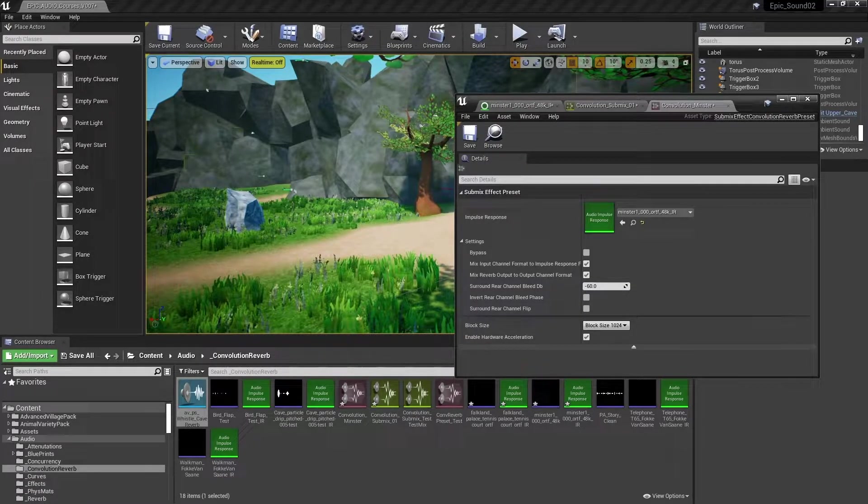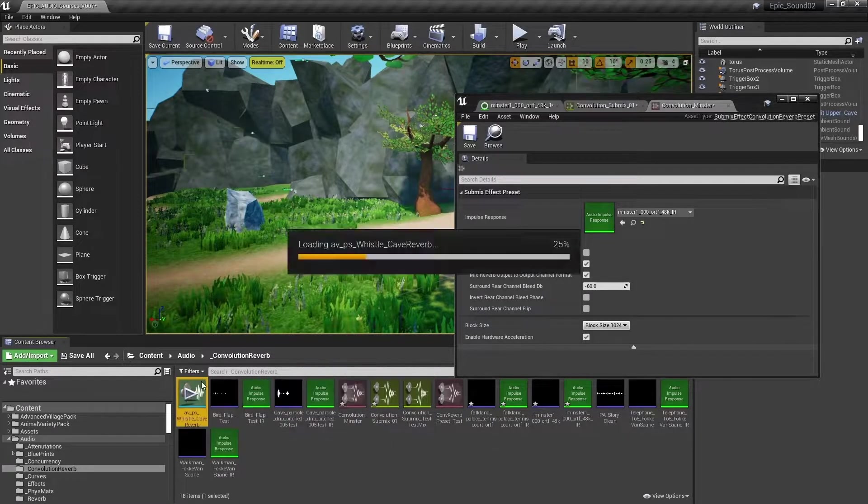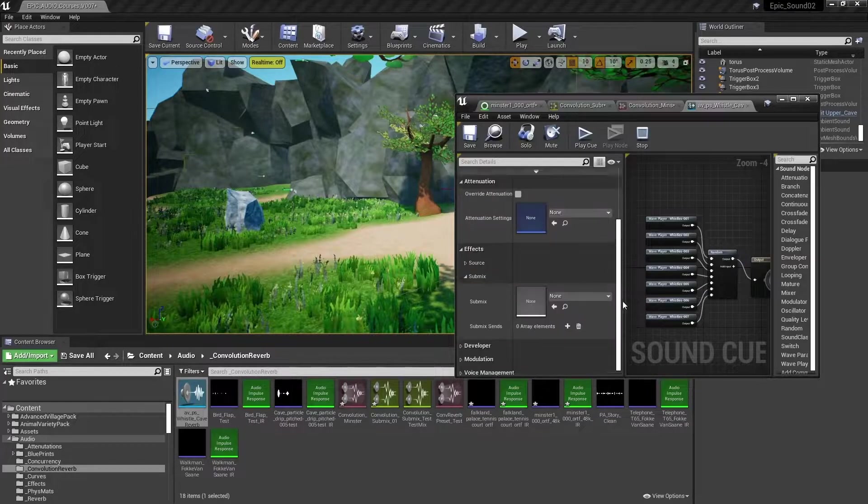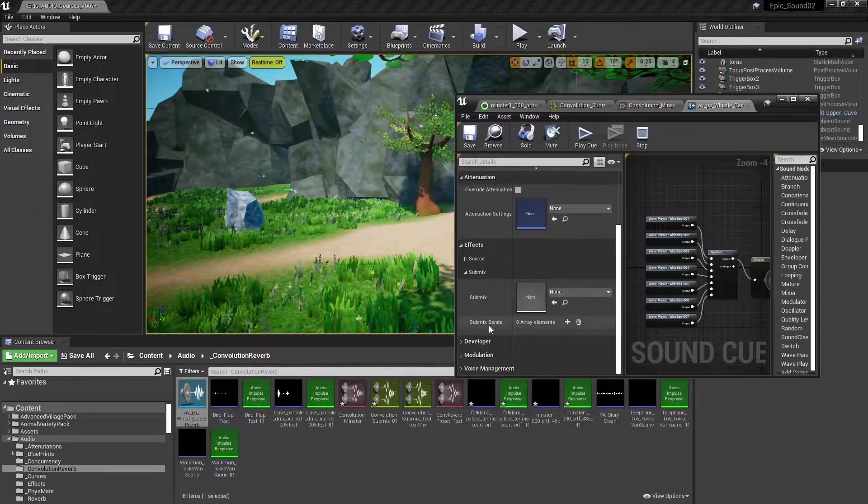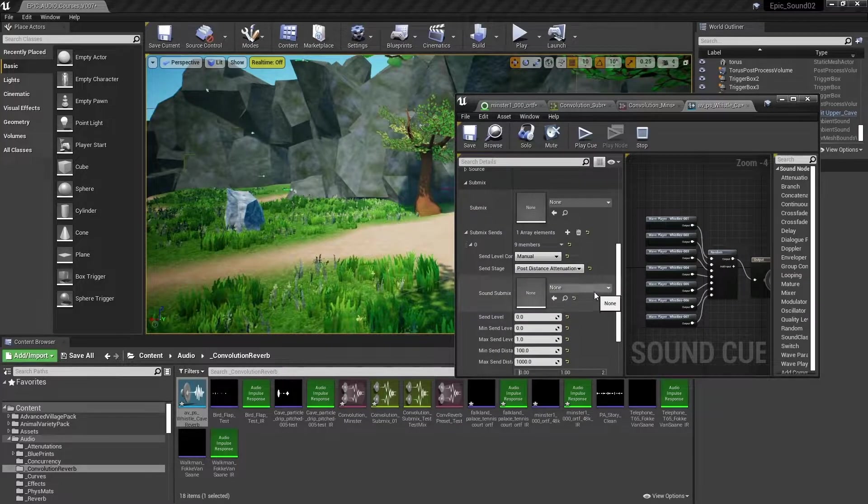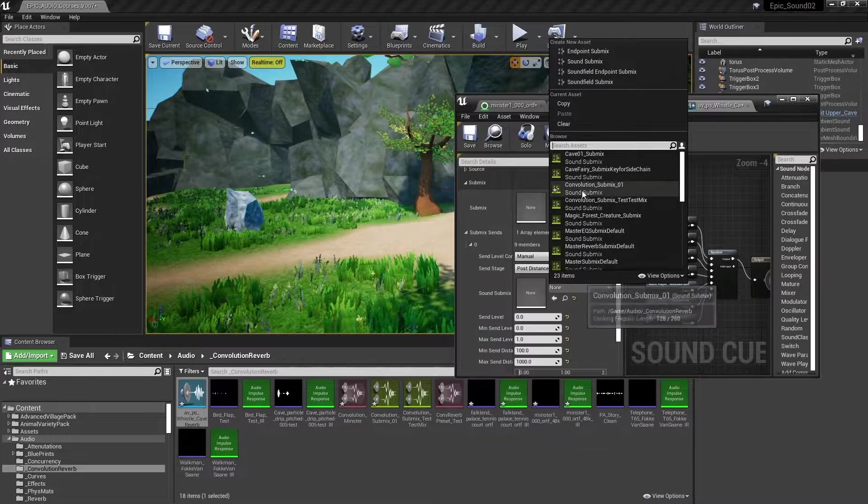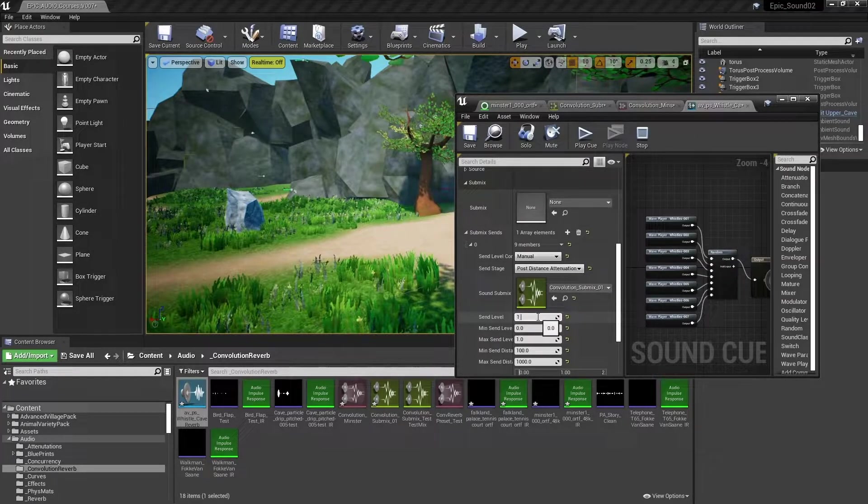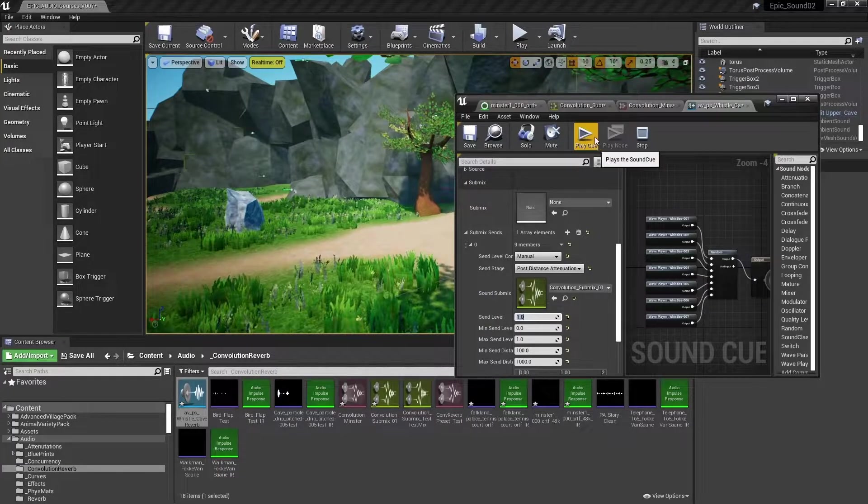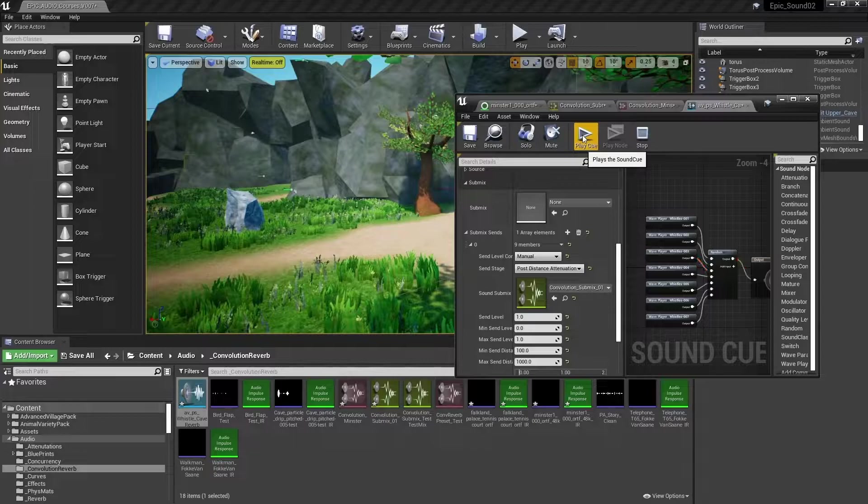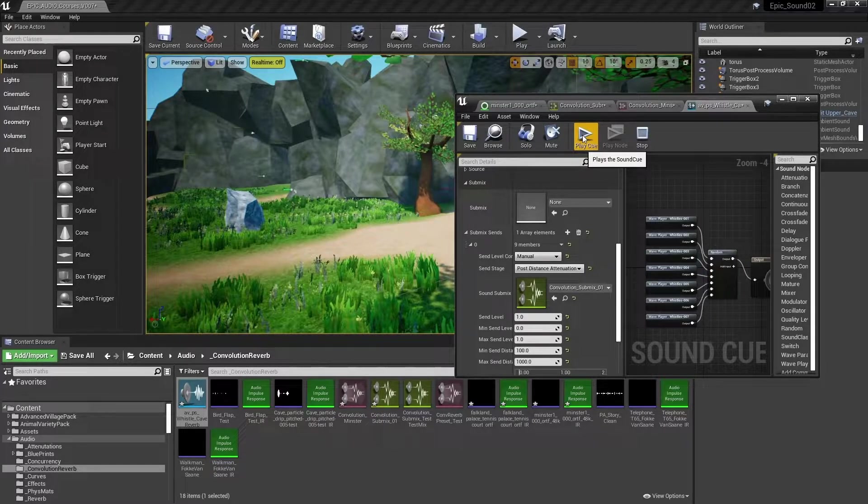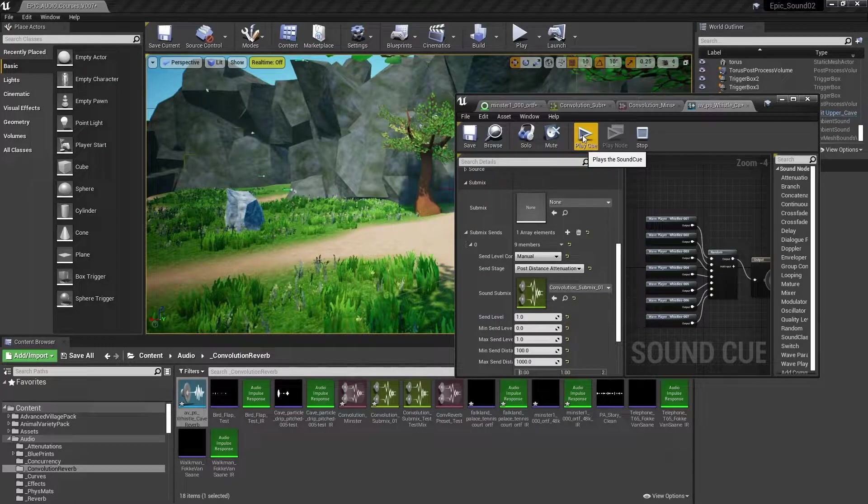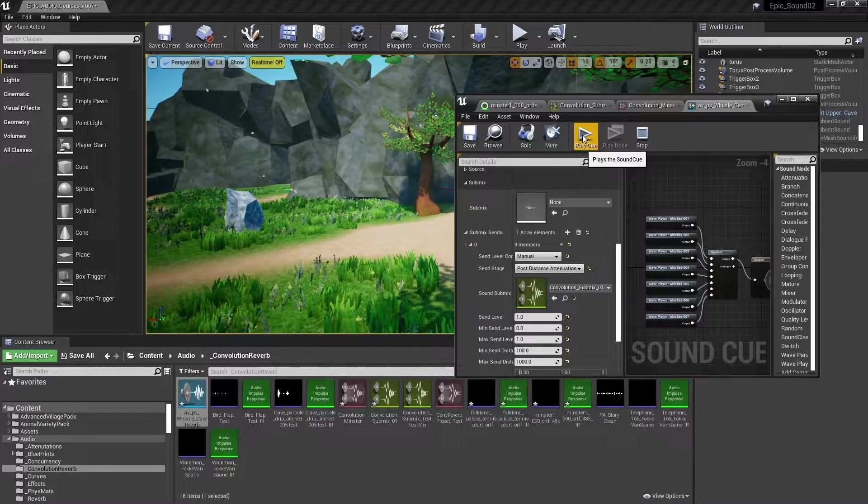So now we've got this all set up. Let's open a sound. This is a whistle sound. And we'll go down to the effects submix sends. We'll assign the convolution submix to this. And we'll use a manual send level. We'll send one. And you can hear now it's got that convolution reverb effect applied. Using the impulse response of York Minster, the whistle now sounds like it's being played back within that space.